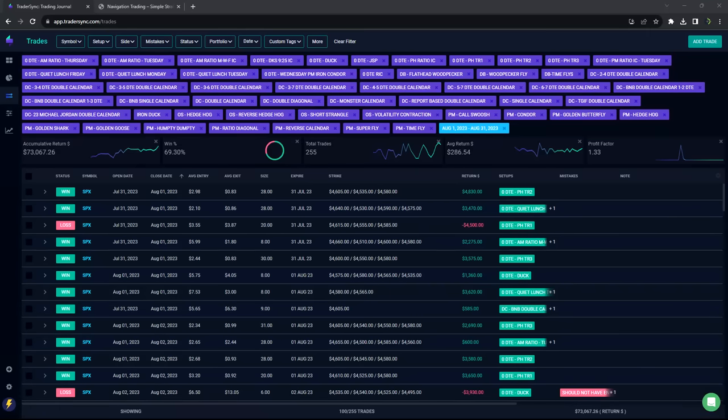Hey everyone, August is in the book, so I wanted to share all of our closed trade results for the month of August.